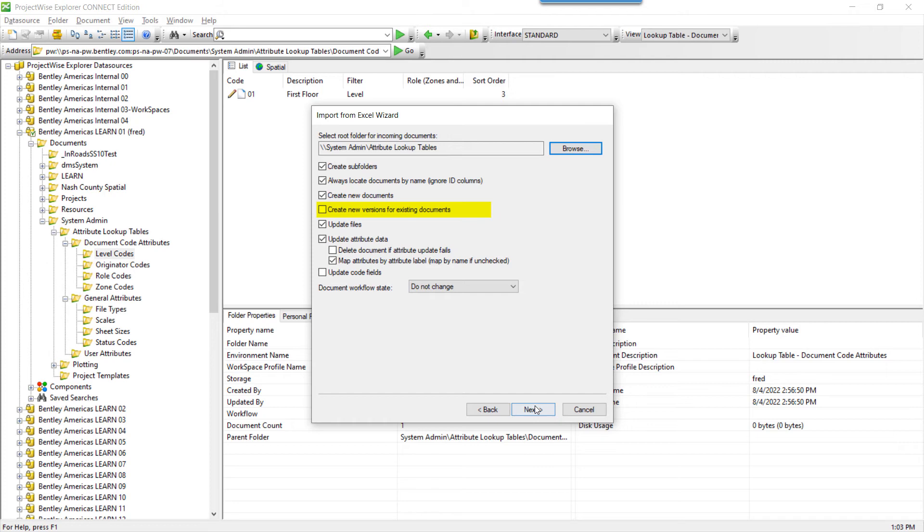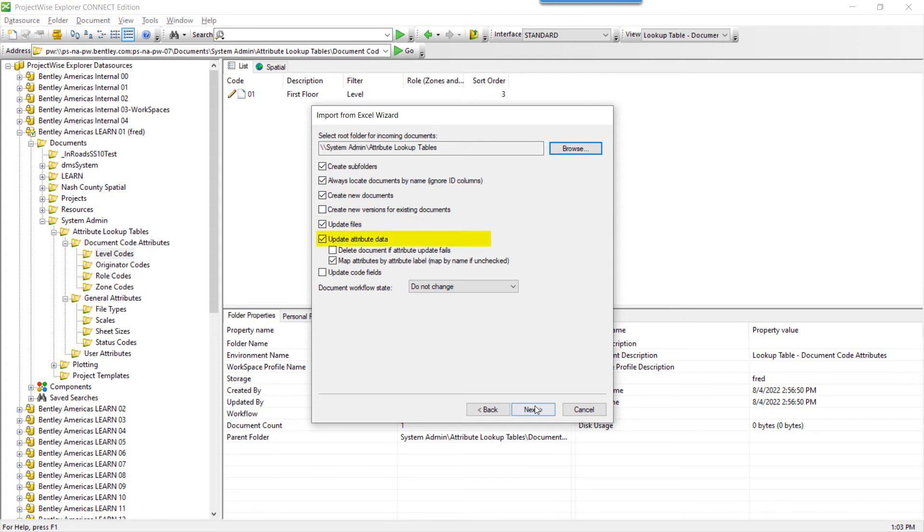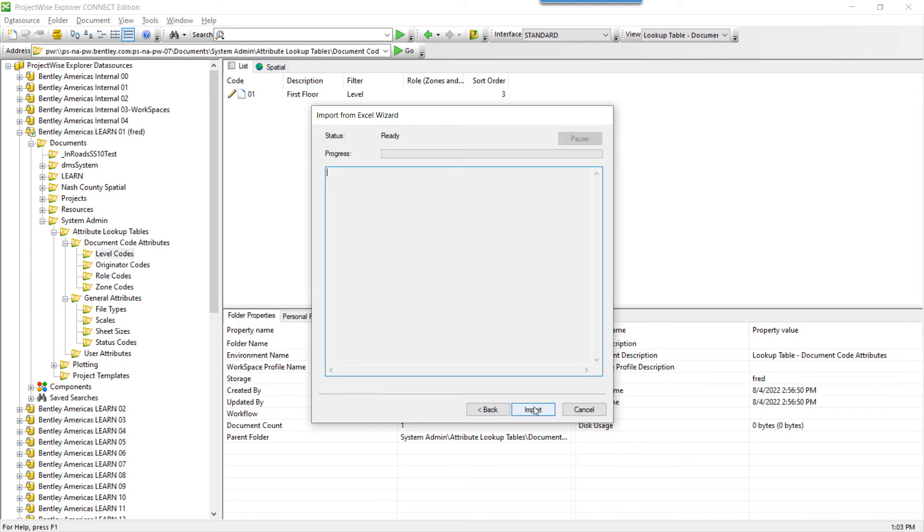If this is checked, during the import process, updated documents will become versions, so the query to the lookup table will return old and new values. You do not need versions for lookup tables. Update Files is unneeded, as there are no files attached to the abstract documents. Check Update Attribute Data, and make sure Map Attributes by Attribute Label is checked. You do not need to update code fields or workflow states. Click Next.